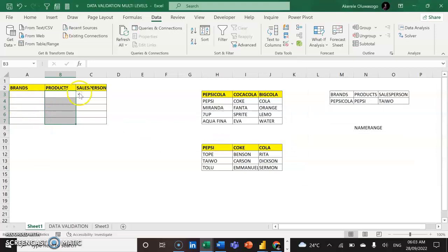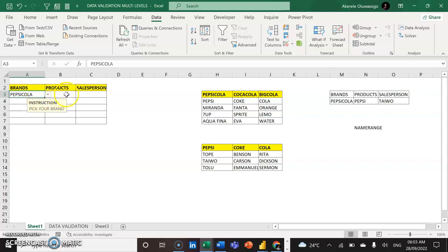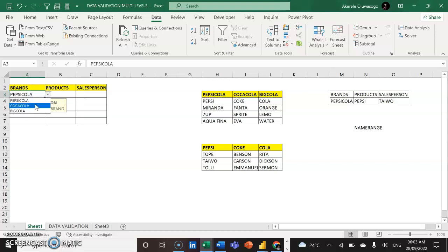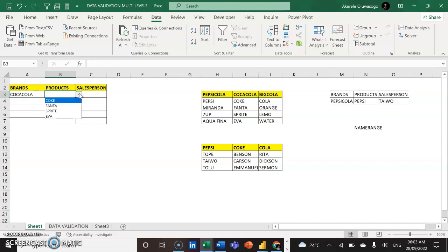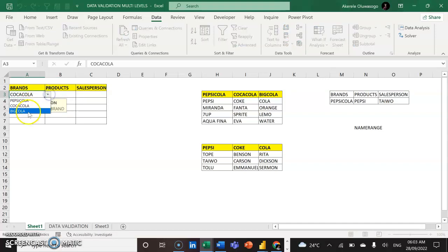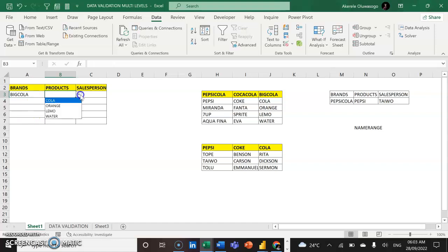Let's test what's happening. You can see that it's not picking any product yet until you select a brand. If I pick Pepsi Cola as the brand, then under the product column the only products I can see are Pepsi Cola products. If I pick Big Cola as the brand, the only products I can select will be Big Cola products. And if I pick Coca Cola, the only products available will be Coca Cola products.